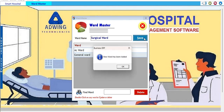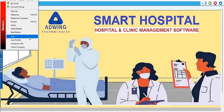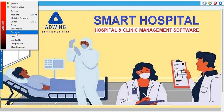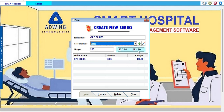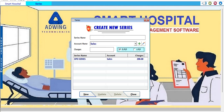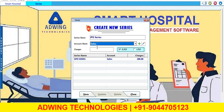In the Masters menu we also manage medicines, medicine companies, doctors, and series. In the series section we can add an OPD series — one is already there with OPD charges of 200 rupees linked to the sales account. We can also create a new IPD series with charges of 500 or 5000 rupees, whatever is applicable, and save it.